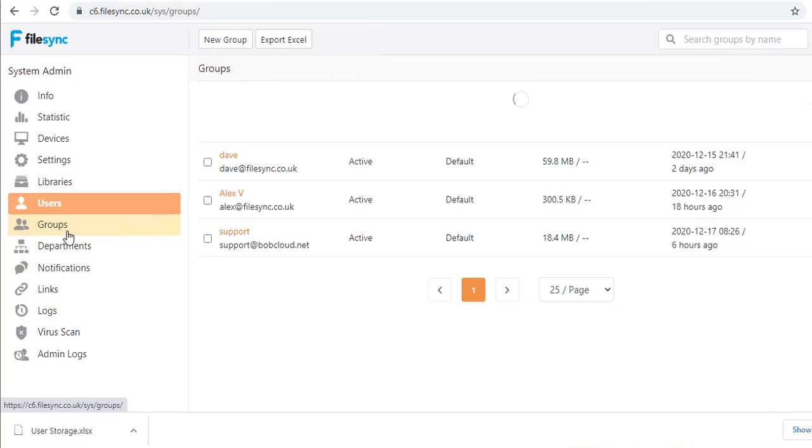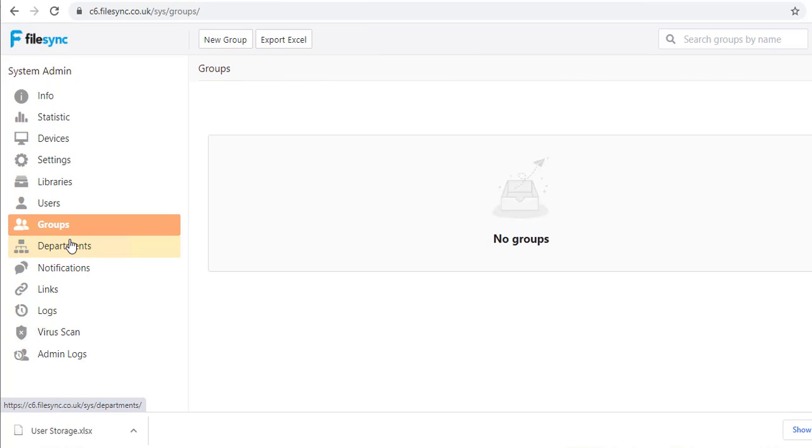I am skipping the Groups and Departments sections because these are self-explanatory and we can better explain how they work during an online demo.